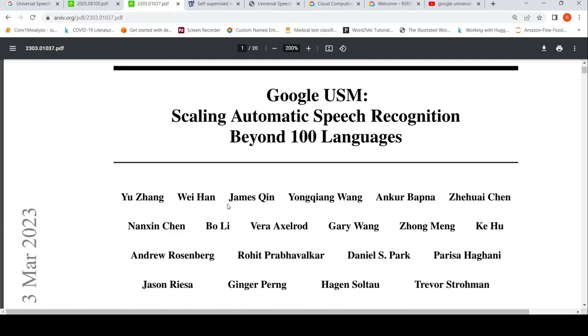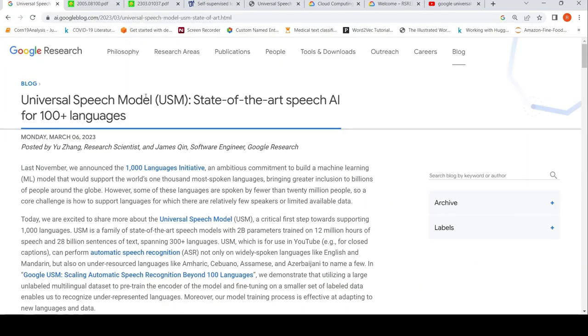This is Ritesh Srinivasan and welcome to my channel. In this video, let's look at Google Universal Speech Model, or USM.